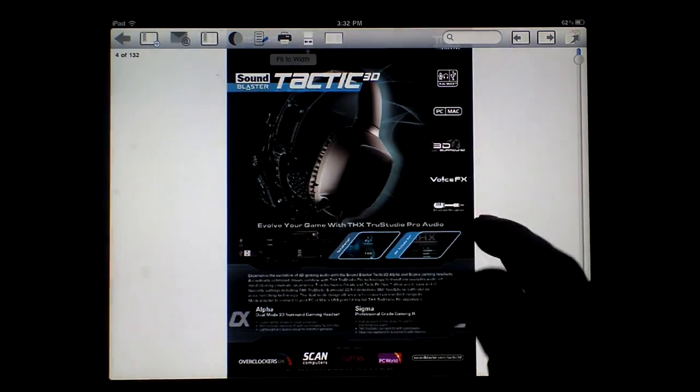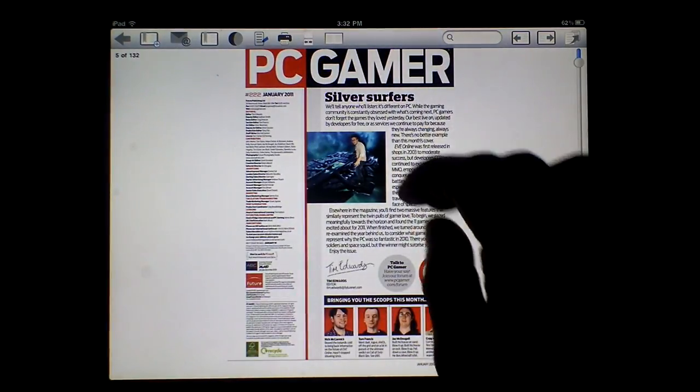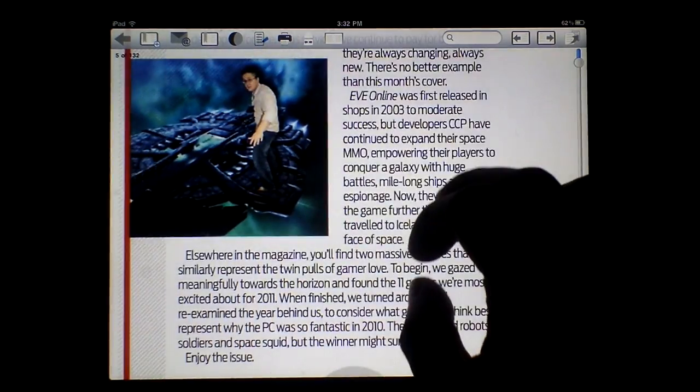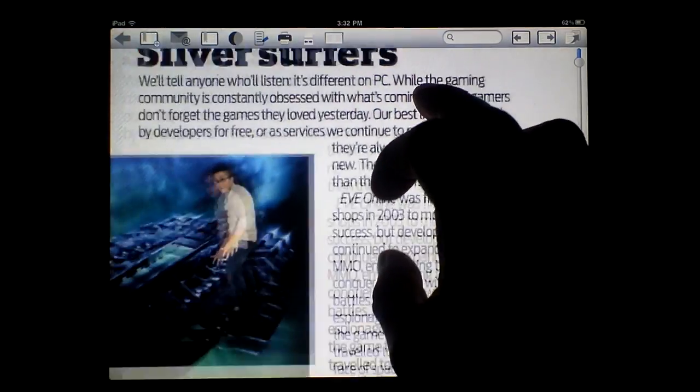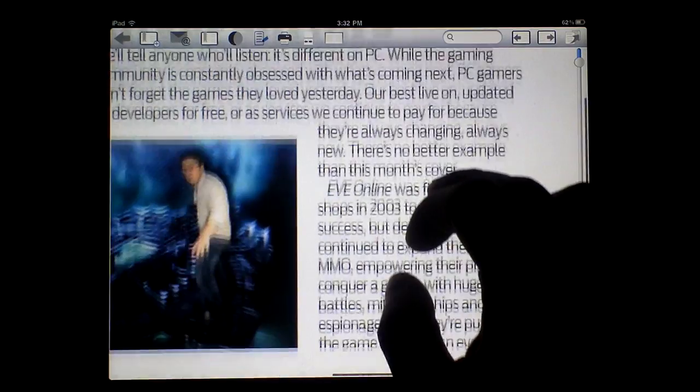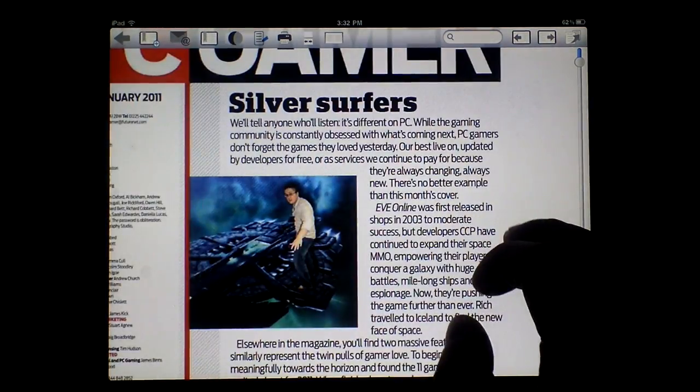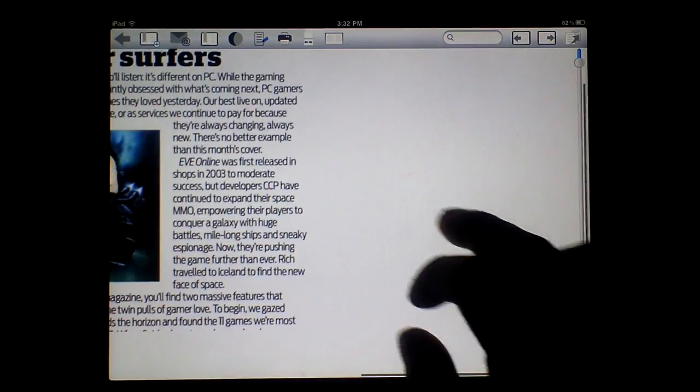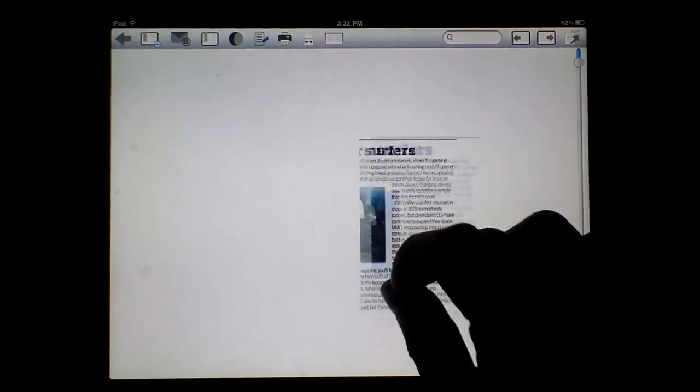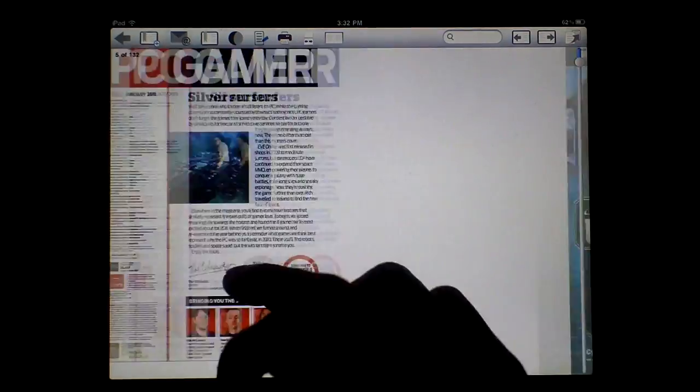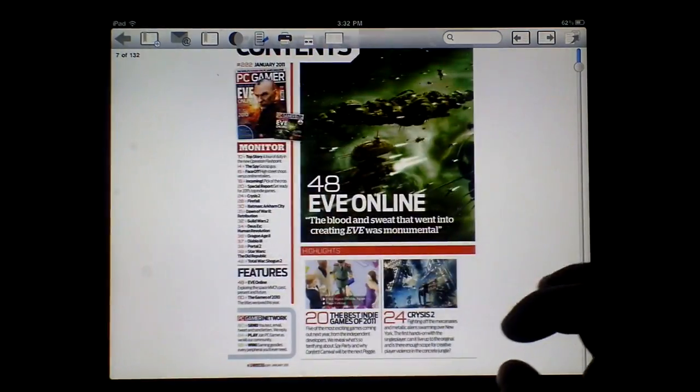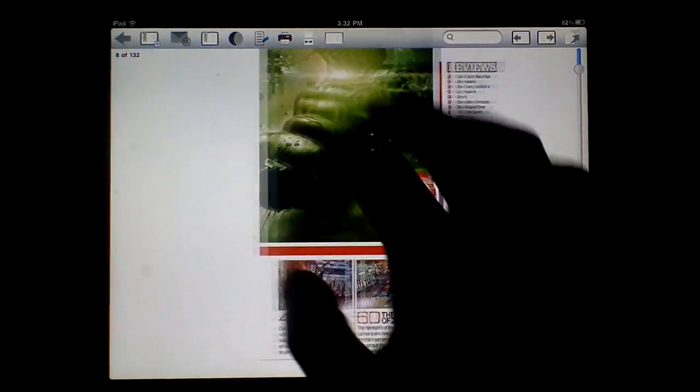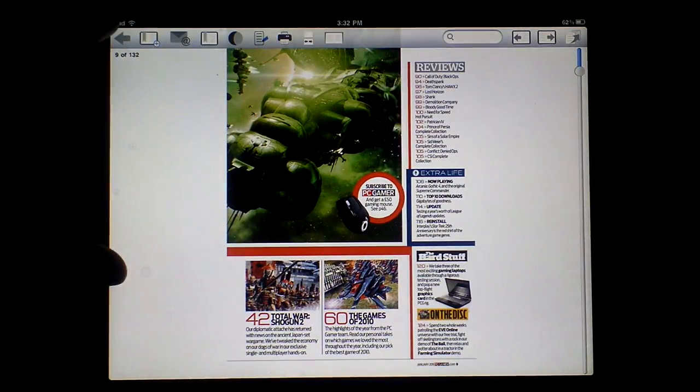These magazines are really high resolution. These are 100 megabytes each. I can swipe through them like that. So no lags there.